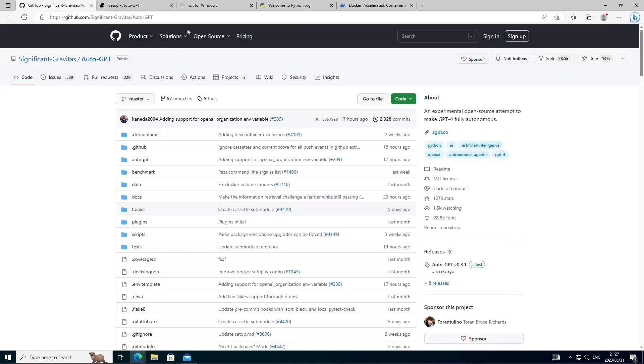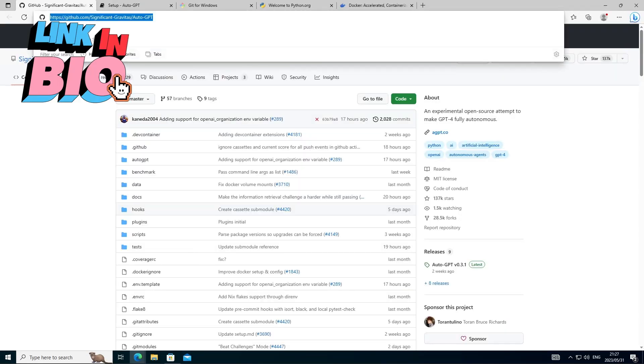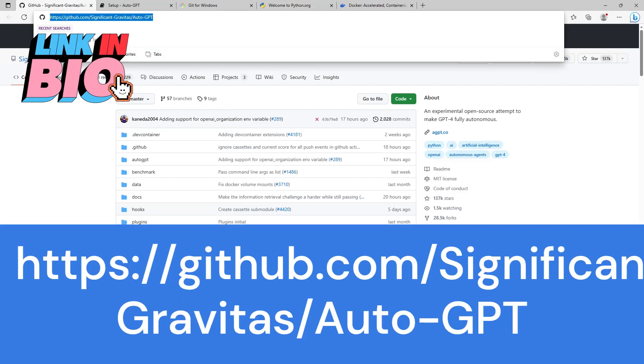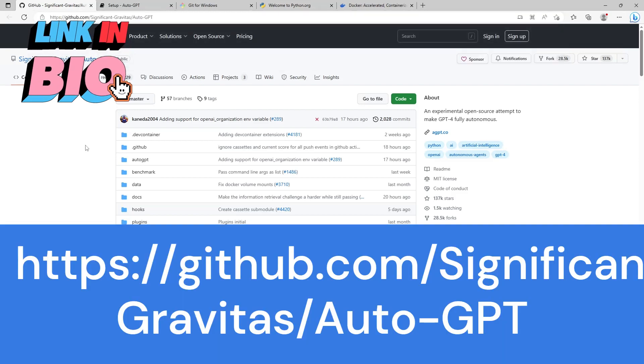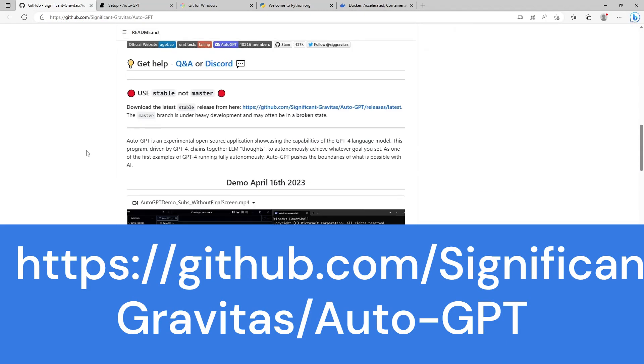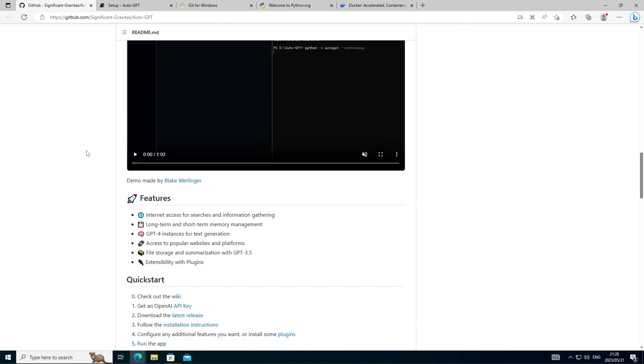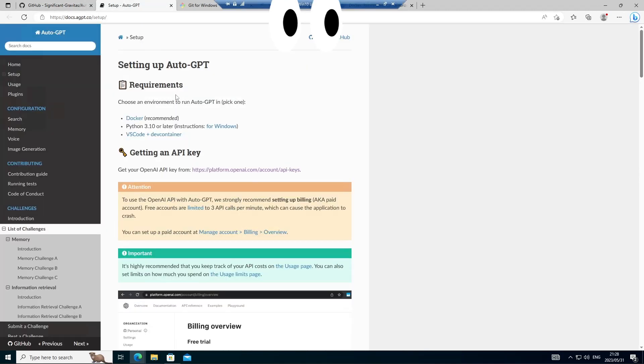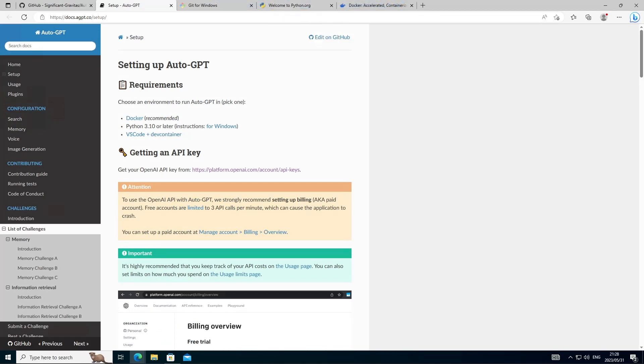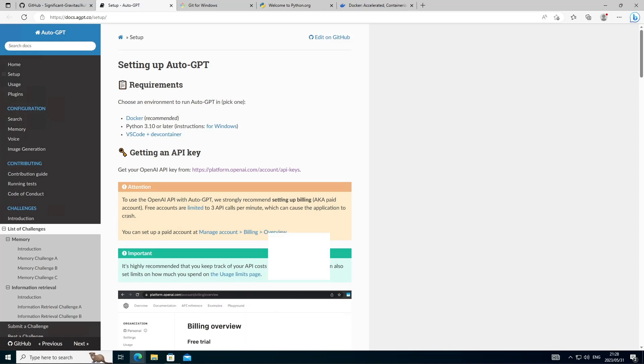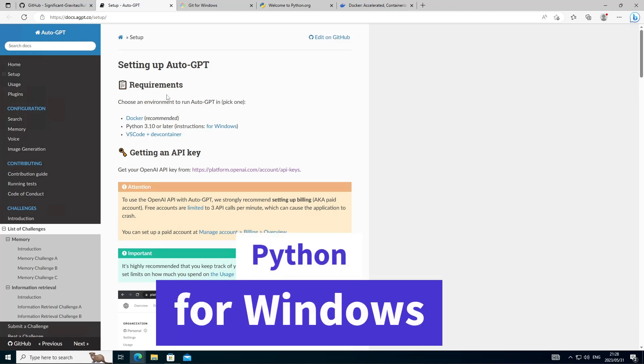This is the official AutoGPT GitHub page for the project and what we're interested in is heading over down to the install instructions and opening them up. Now the first thing you'll notice there's three pieces of software we're going to require for AutoGPT to run. The first is Git for Windows, Python and then Docker.